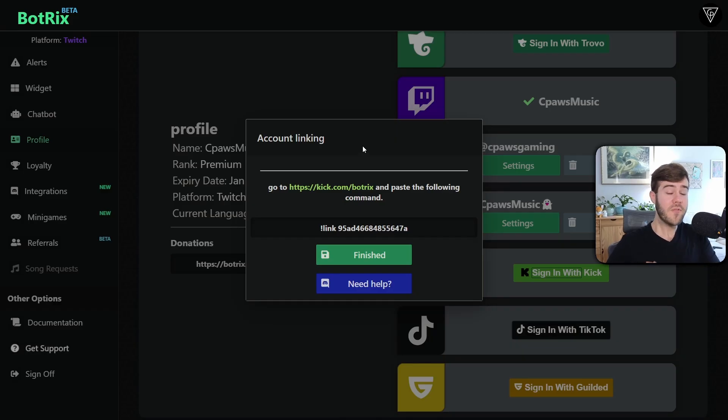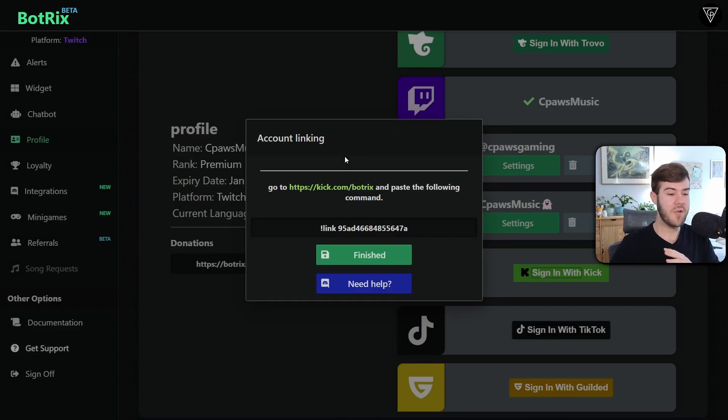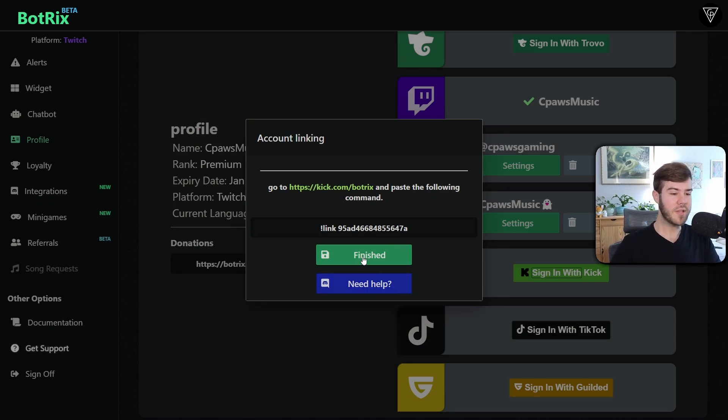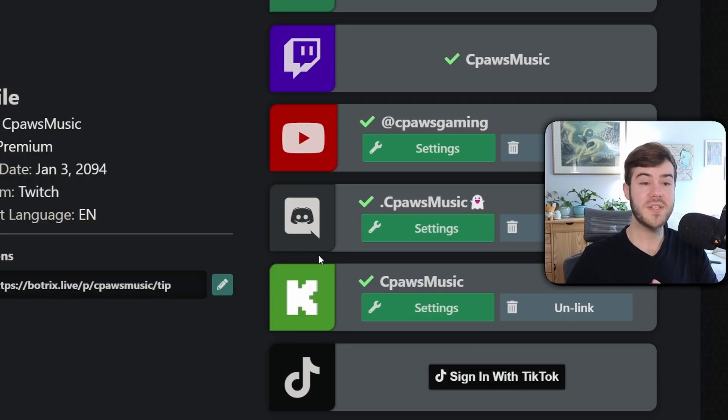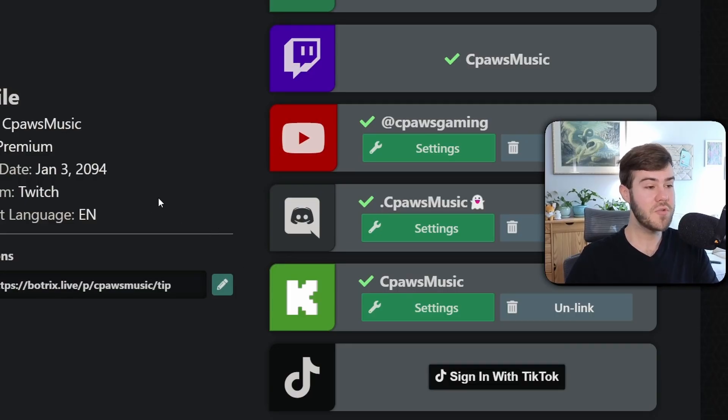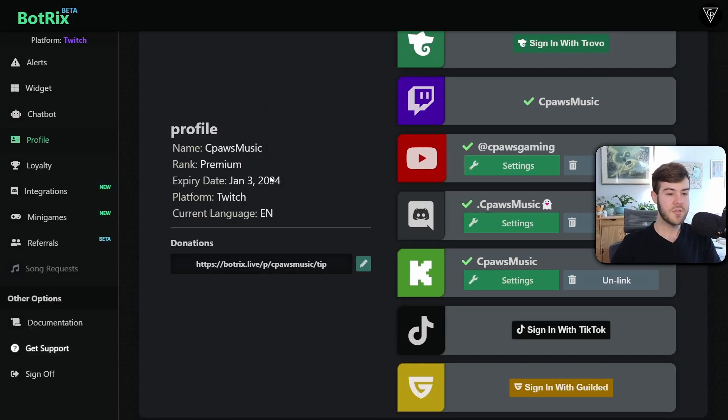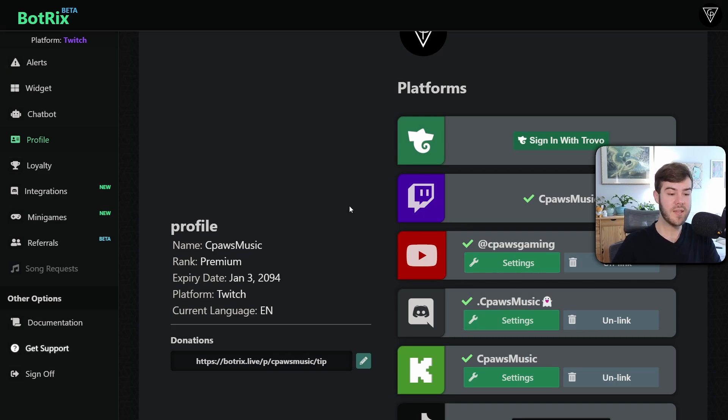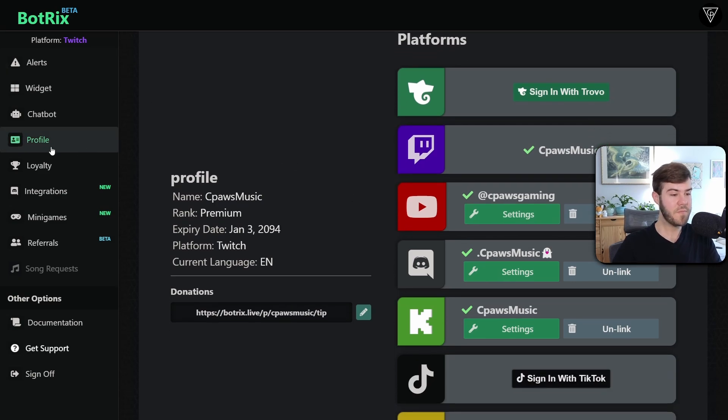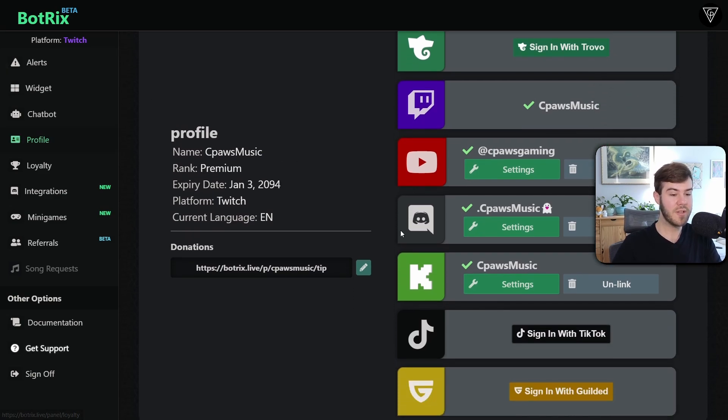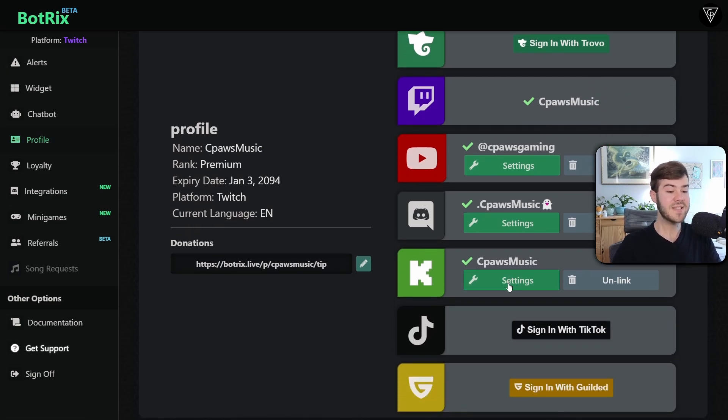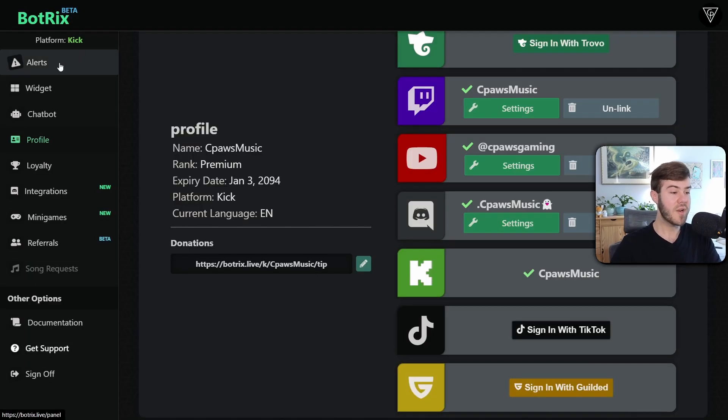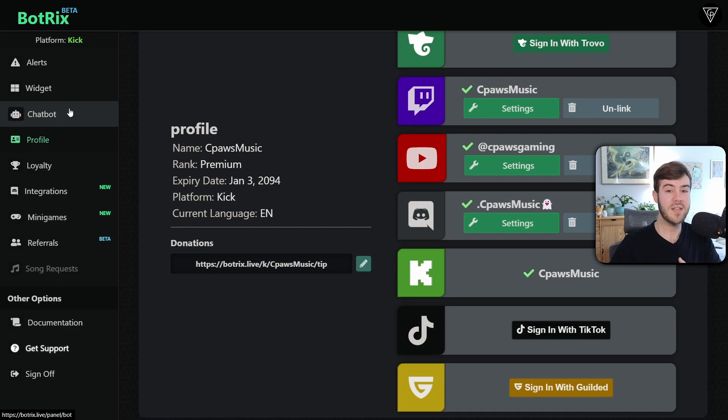And then we can go back to the other page. If for whatever reason you're having issues linking your BotRix to your account, click this need help button, which will redirect you to the BotRix Discord and the mods can help you set it up there. But now we can click finished and we've successfully connected our Kick account to our BotRix account. So now in order to actually switch the platform from Twitch to Kick, we're going to go to the profile tab and we're going to click the green settings button under the Kick tab. So we're going to click green settings and that's going to switch our platform to Kick. So now if we want to set up our alerts or chat bot or anything like that, it'll be for our Kick account.